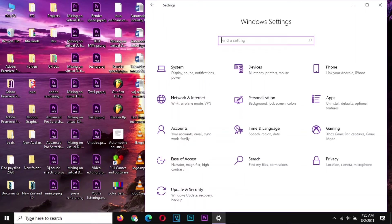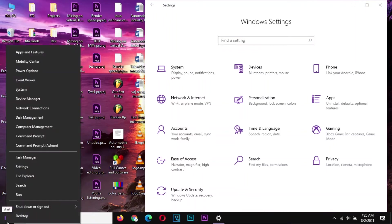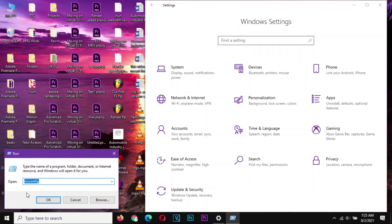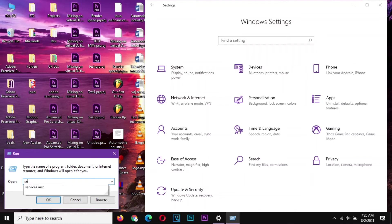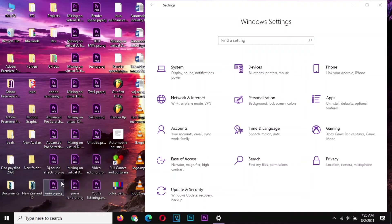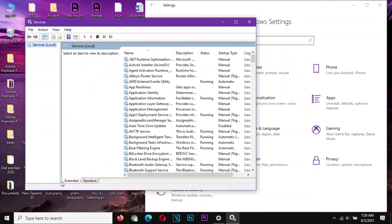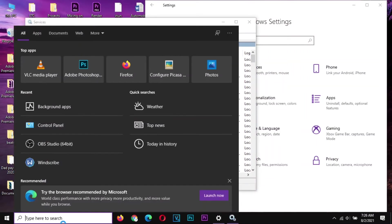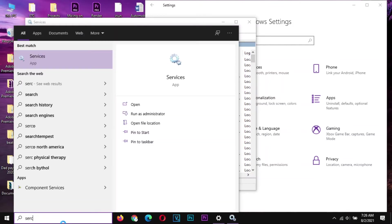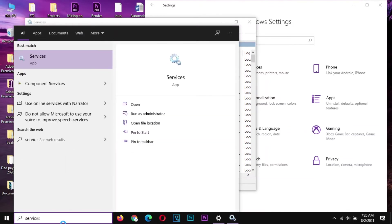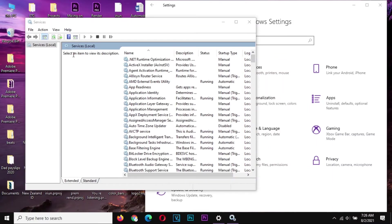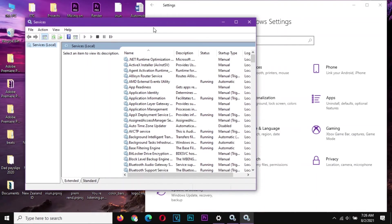You can run, you right click here and run, you can run services.msc. That one will bring you here. And if you don't know how to run, you can just decide to search for services here, and that one brings you to the same.